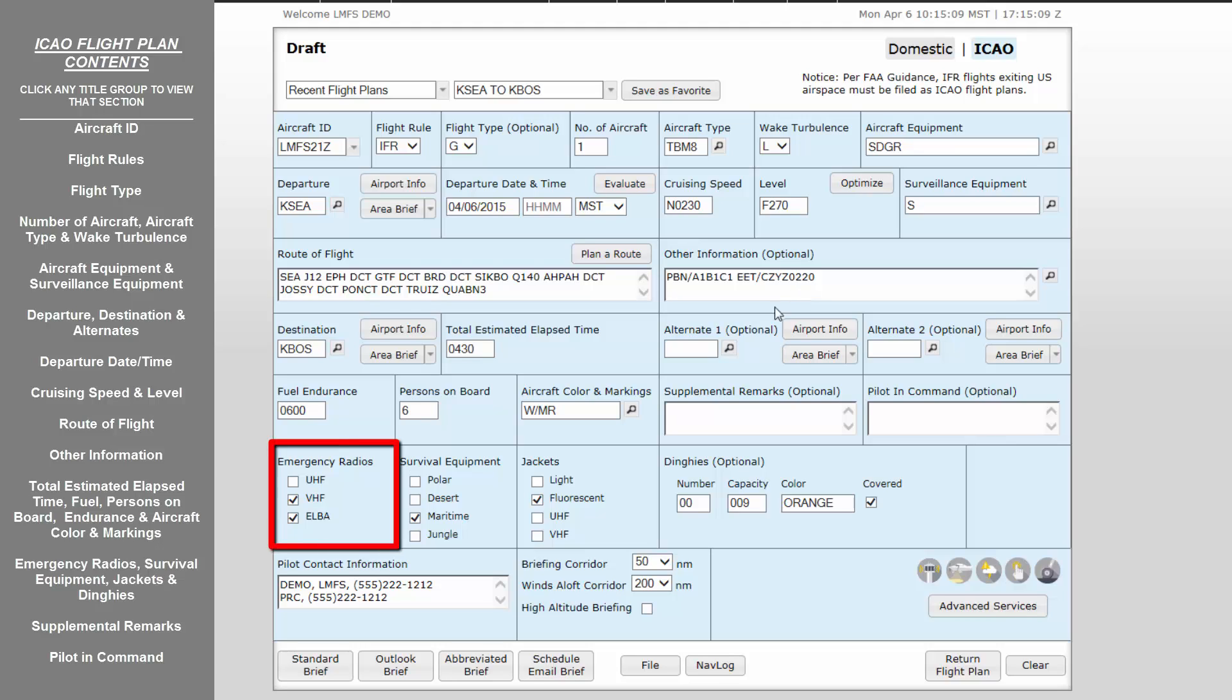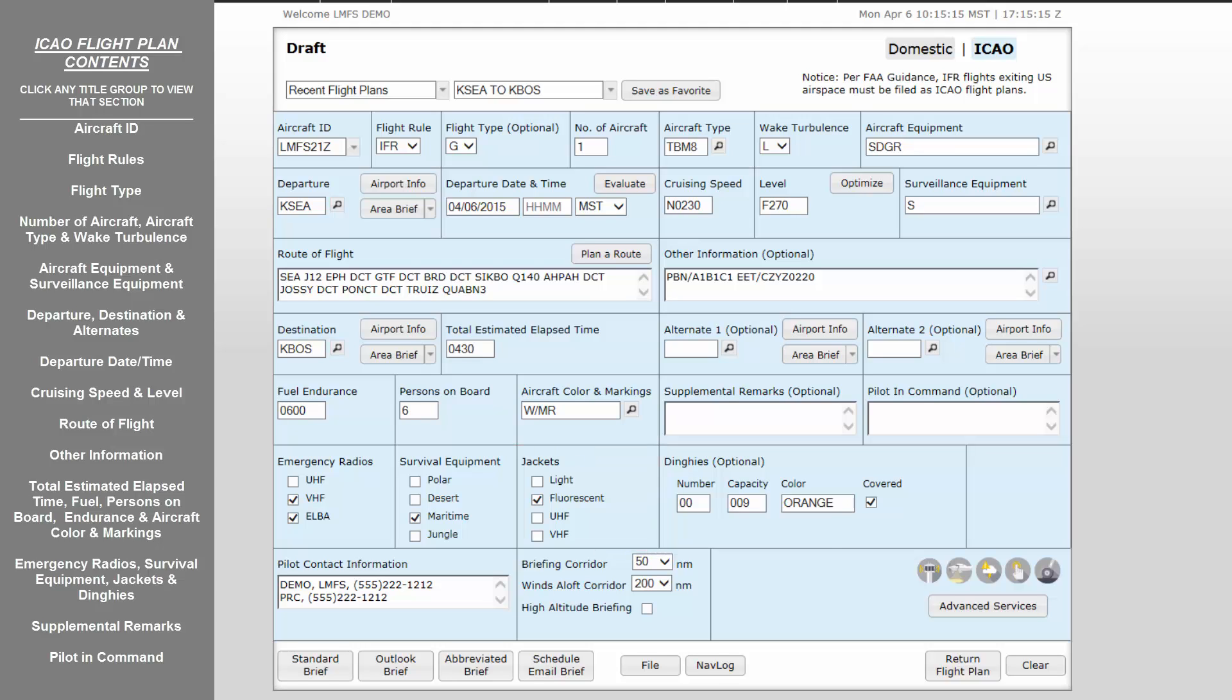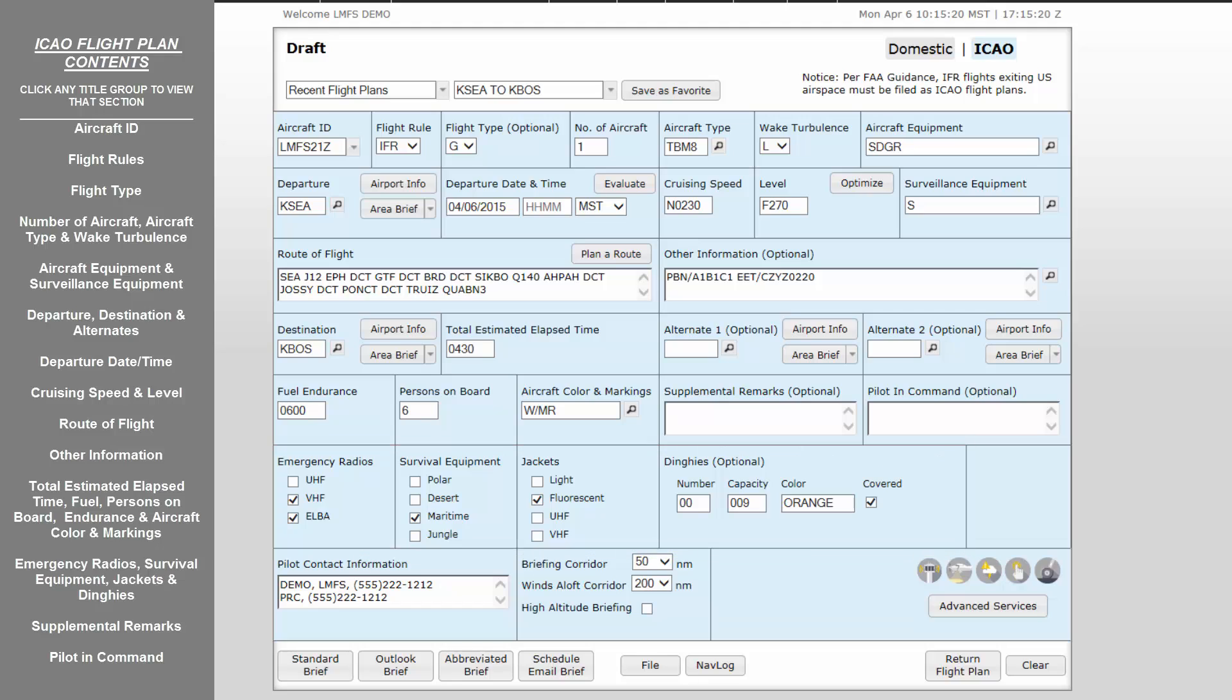Emergency Radios is not a required field, however, may be used to note any emergency radios or transmitters that are on board. Survival Equipment is also not a required field, however, may be used to note any categories of survival equipment on board the aircraft. Jackets, like the last two, is also not required. This entry will give details as the type of life jackets carried on board. Dinghies is also an optional field where the amount, capacity of each, their color, and whether or not they are covered is noted. Note, even though the four previous entries of survival equipment are noted as optional, it is highly recommended that they be included in each flight plan if on board the aircraft.